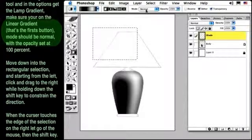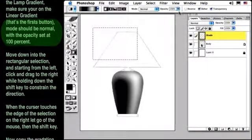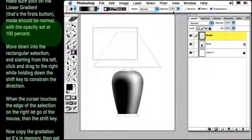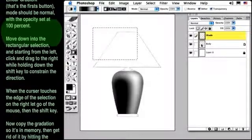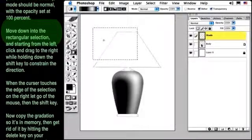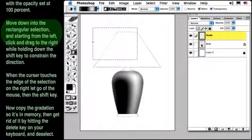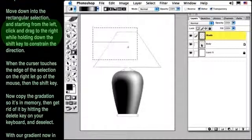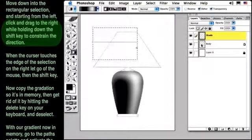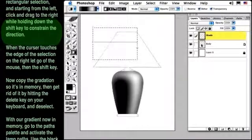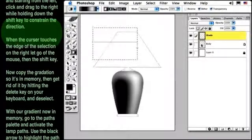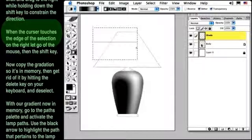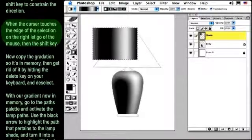Move down into the Rectangular Selection, and starting from the left, click and drag to the right while holding down the Shift key to constrain the direction. When the cursor touches the edge of the selection on the right, let go of the mouse, then the Shift key.